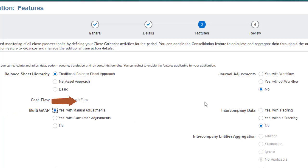In the Journal options, select Yes with Workflow to require that all journals be submitted for approval before being posted, or Yes without Workflow if approvals are not required.